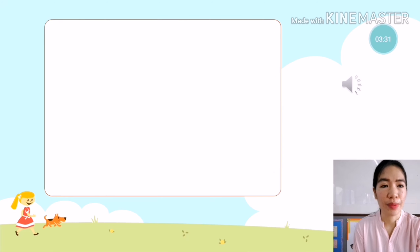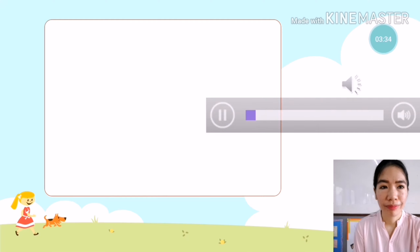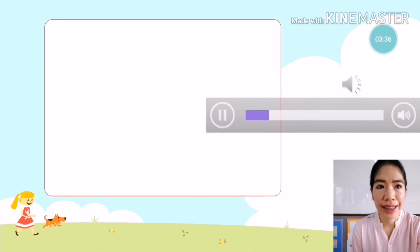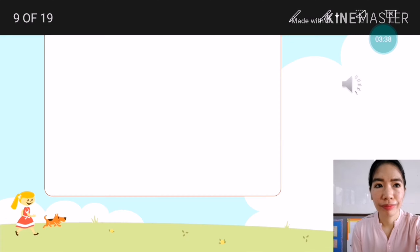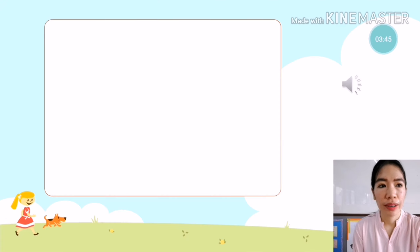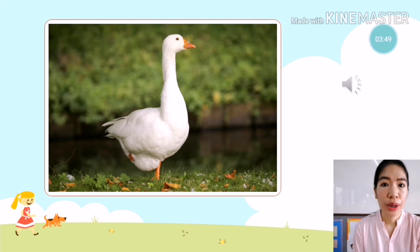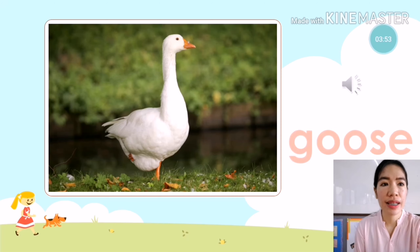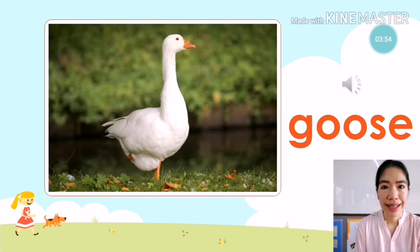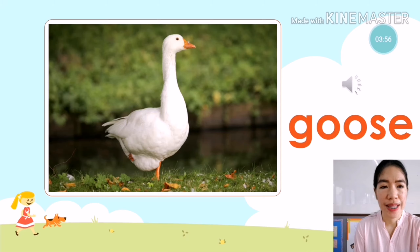The next animal is — what animal is it? It's a goose. You're going to say: it is a goose.